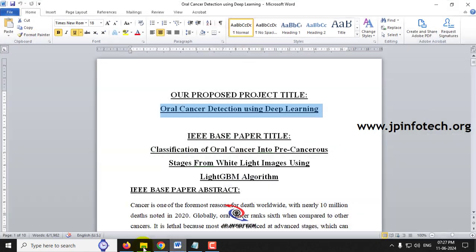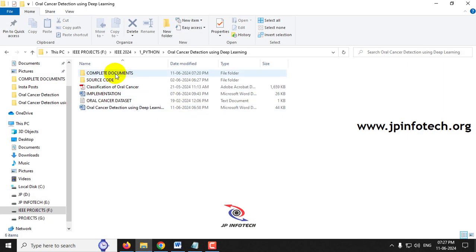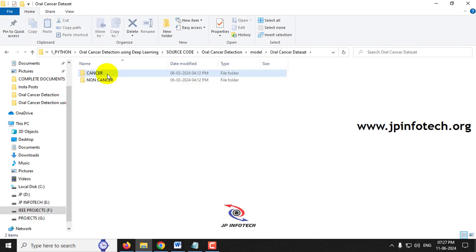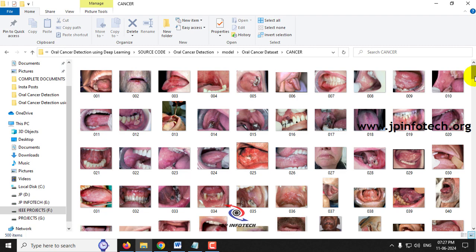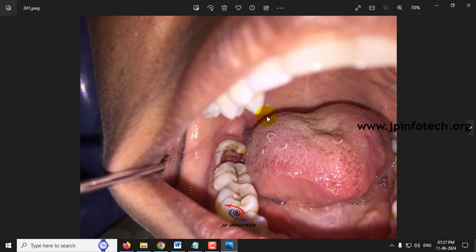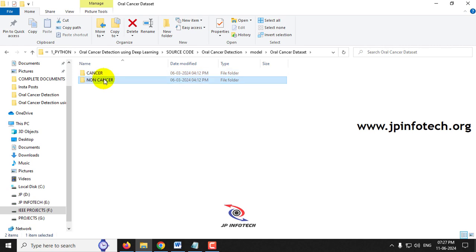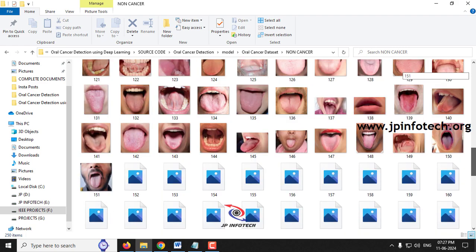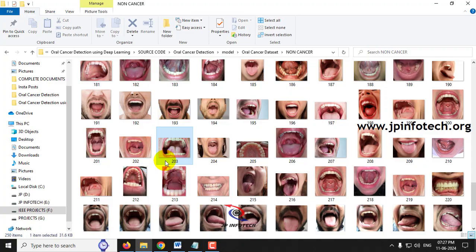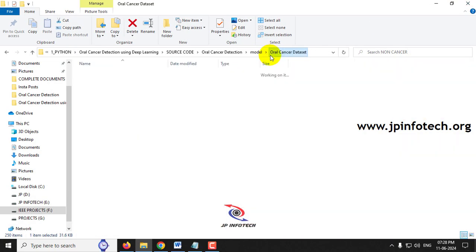For the dataset, we are using oral images containing around 750 images for training — 500 are oral cancer images and 250 are non-cancer oral images. The cancer class contains around 500 images, and the non-cancer class contains around 250 images. These are the images we are going to use for the training part.